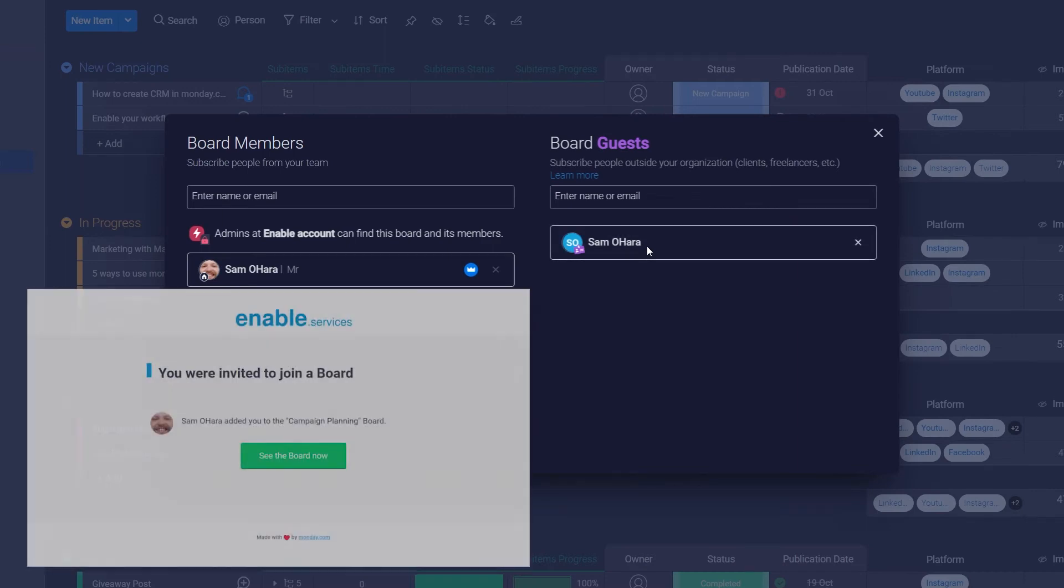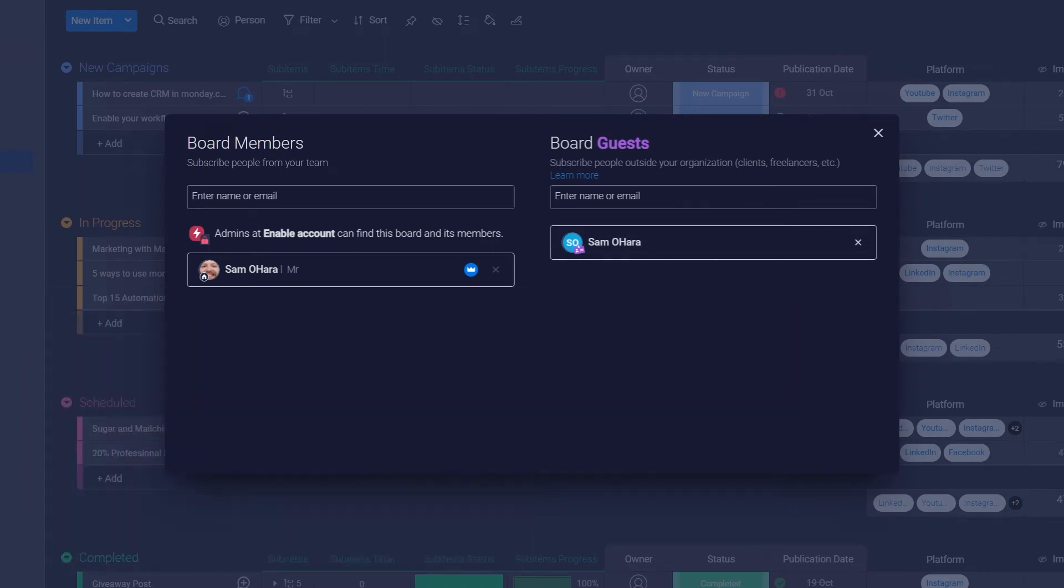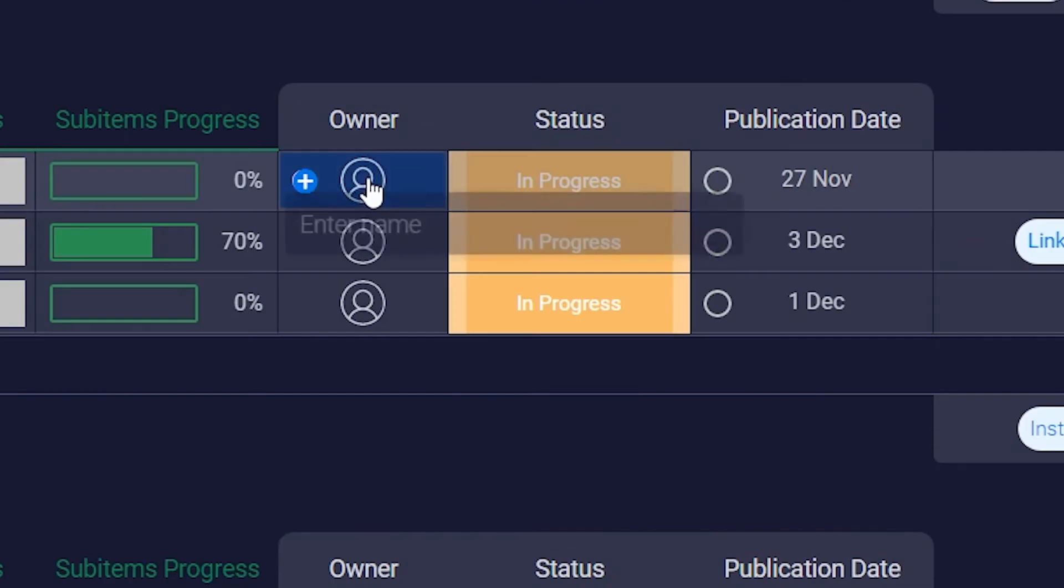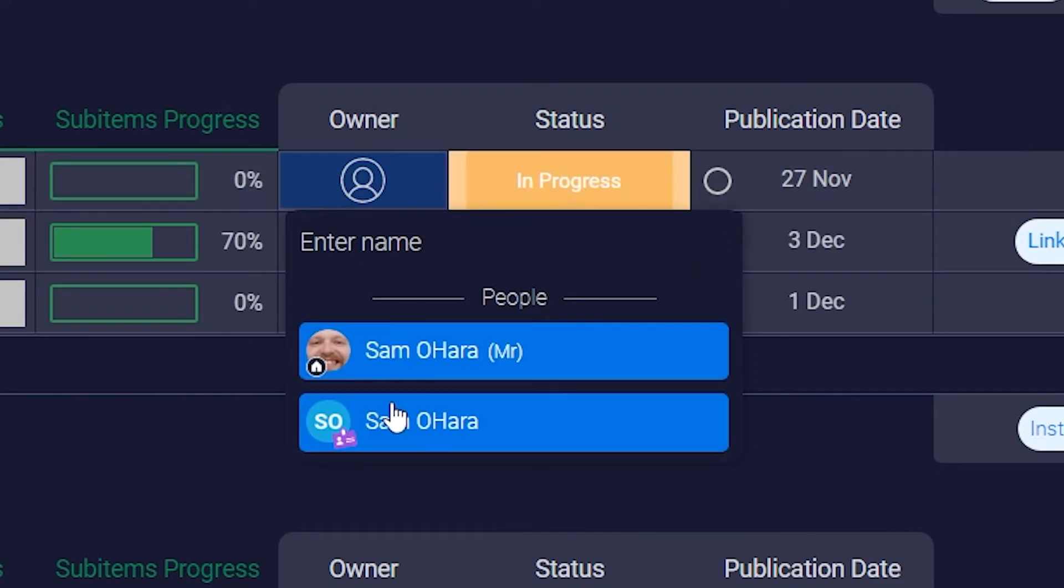This will send them an email confirming that they have access to this board, and the board owner can then assign the guests to tasks on the board, with guest accounts tagged with a purple visitor tag.